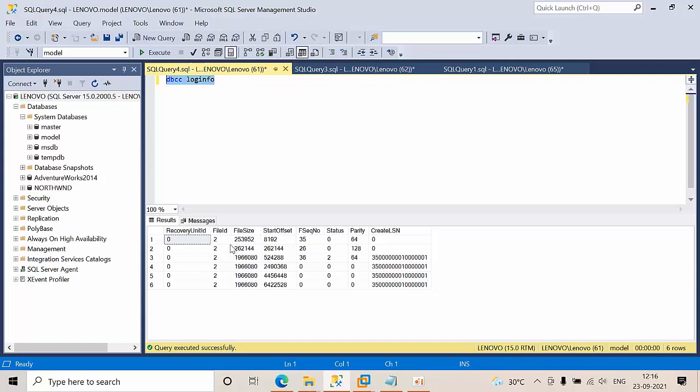The status 2 means active. So all these VLFs and the LSN, we have to count. As of now for the model database, we have six VLFs. For this database, high VLFs will cause the backups to run very slow.